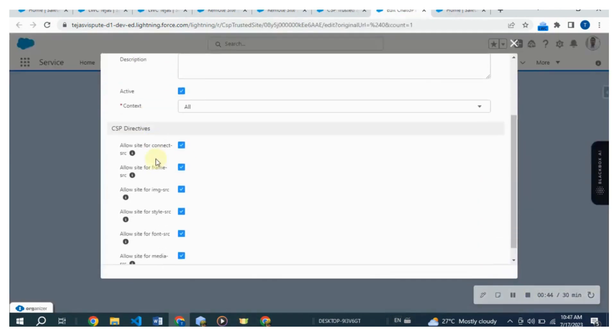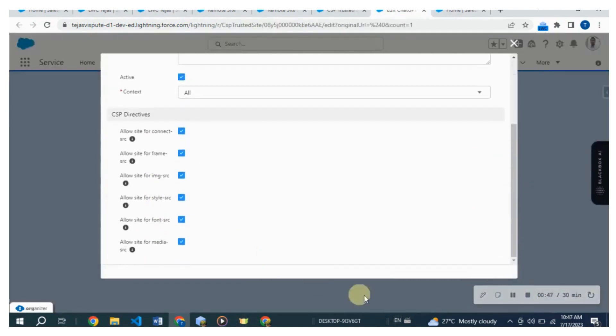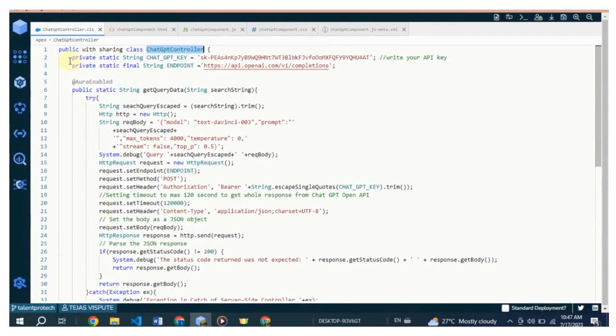Let's go through the code and understand its functionality. This Apex class named ChatGPTController is a server-side controller class used in Salesforce Lightning applications. It is responsible for making HTTP requests to an OpenAI API endpoint to interact with the ChatGPT Generative Pre-trained Transformer model.